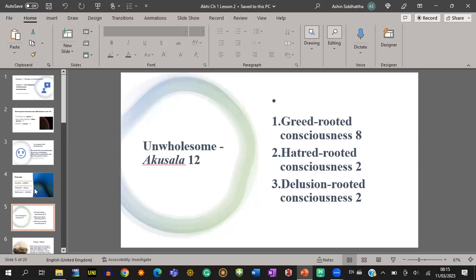Altogether there are twelve unwholesome consciousnesses: greed-rooted eight, hatred-rooted two, delusion-rooted two. In greed-rooted consciousnesses, greed is more evident. In hatred-rooted consciousnesses, anger or hatred is more obvious. In delusion-rooted consciousnesses, moha or delusion is more obvious. We can find both delusion and greed in greed-rooted, and delusion and hatred in hatred-rooted. But in delusion-rooted, there is only one root — delusion.